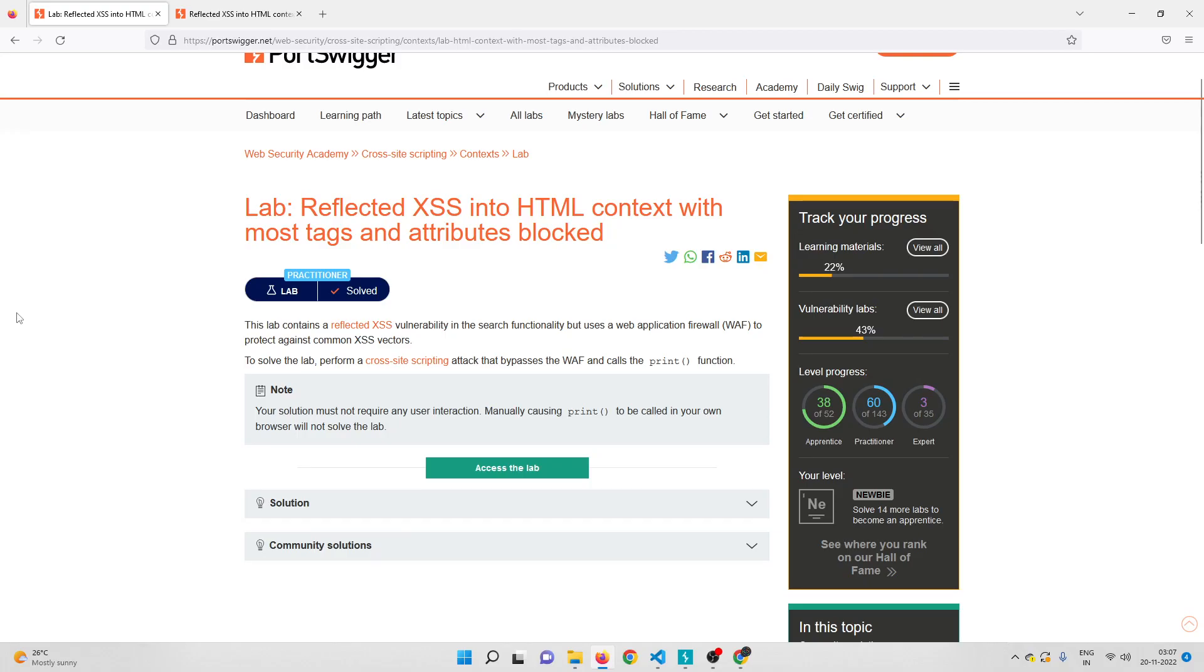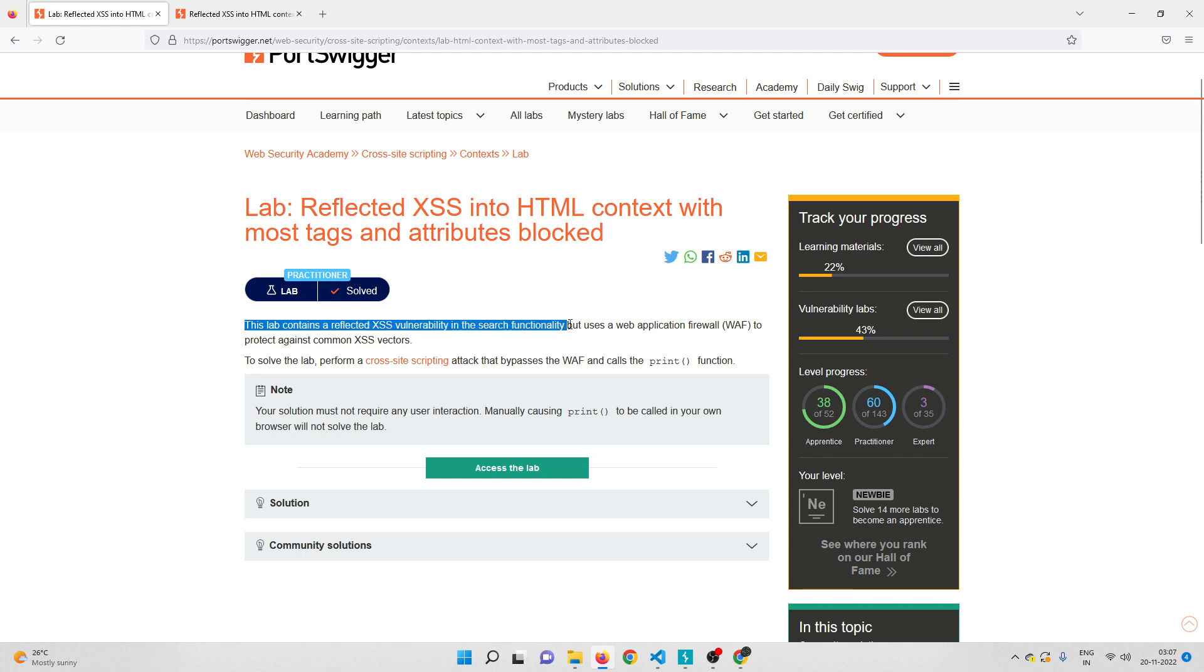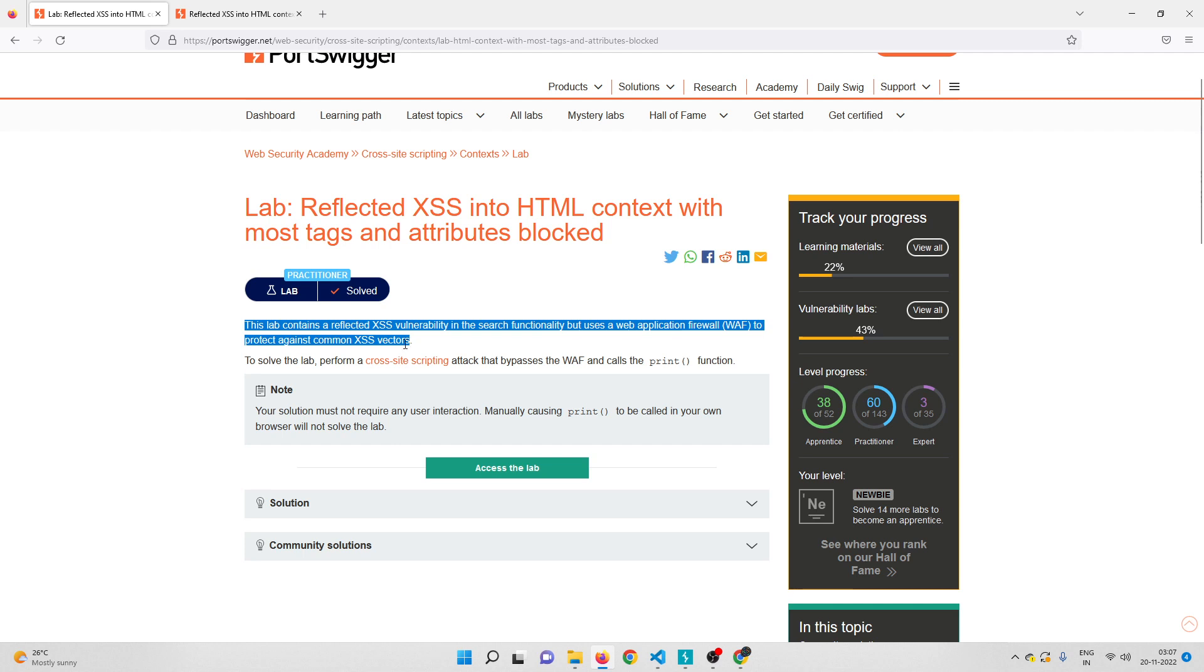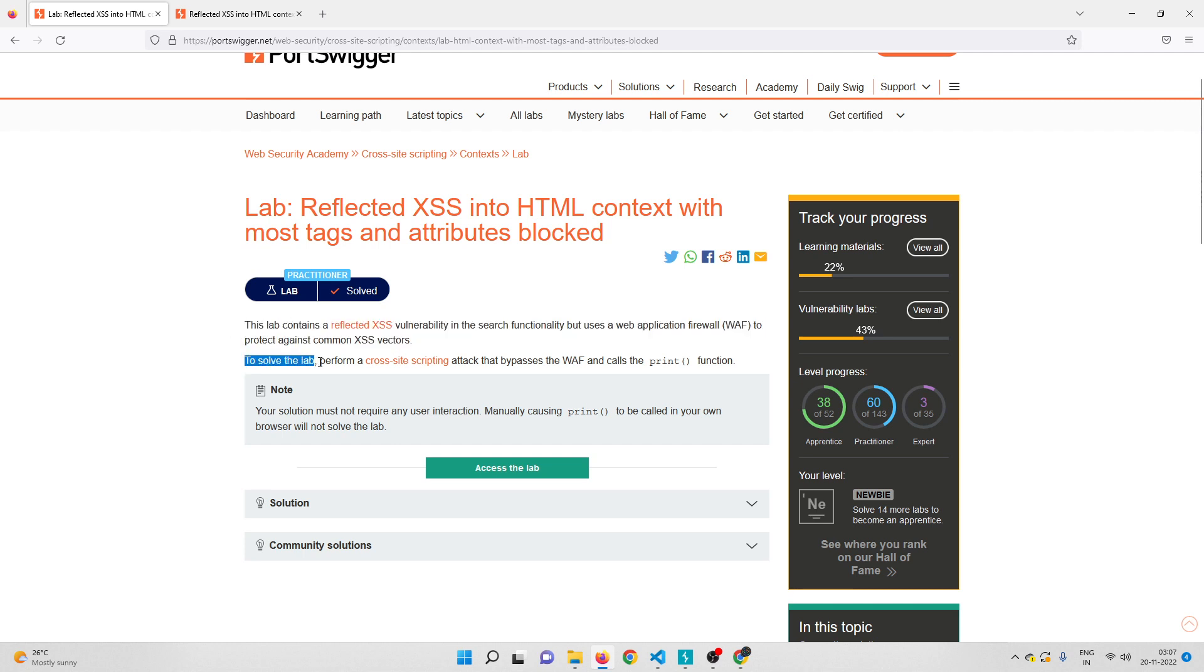Hey everyone, welcome back. In this video we'll be solving another cross-site scripting lab on PortSwigger Academy. This lab contains a reflected XSS vulnerability in the search functionality but uses a WAF to protect against common XSS vectors. To solve this lab we need to perform a cross-site scripting attack that bypasses the WAF and calls the print function.